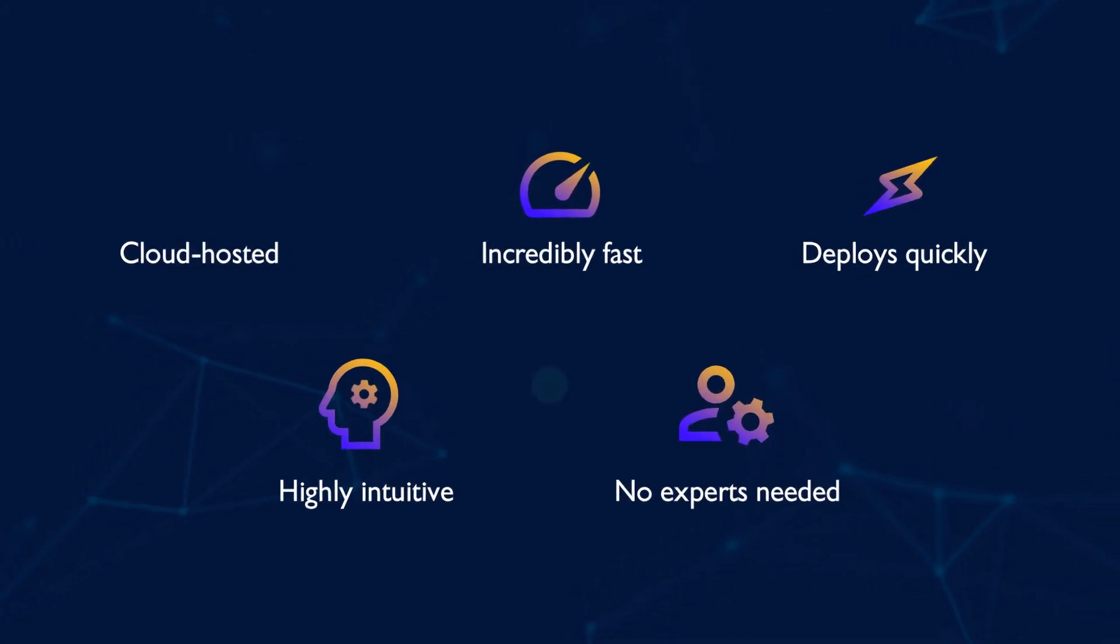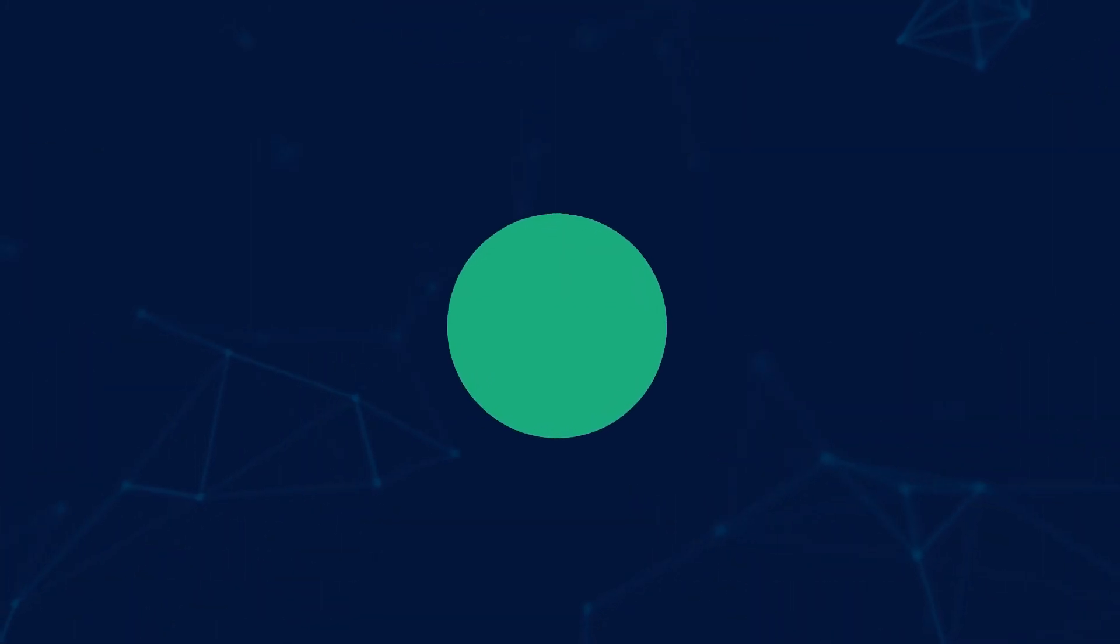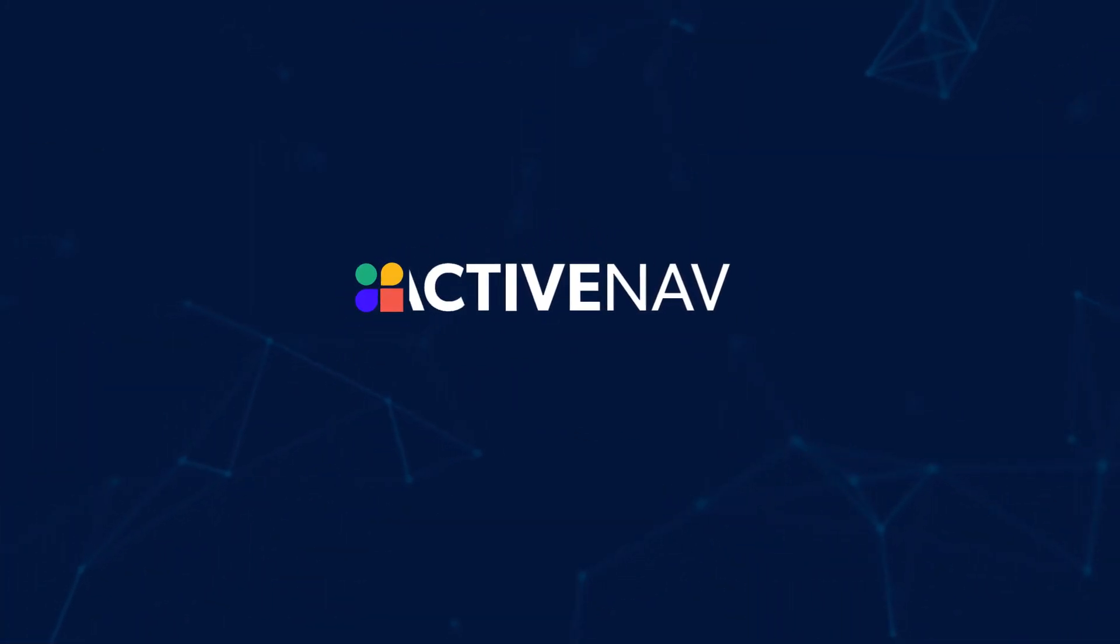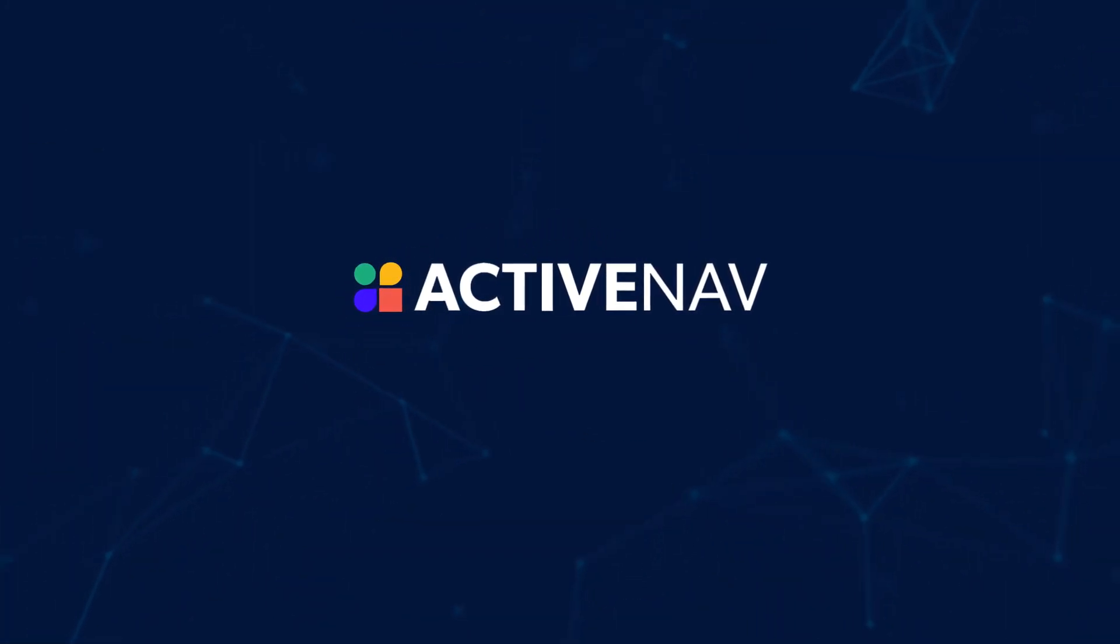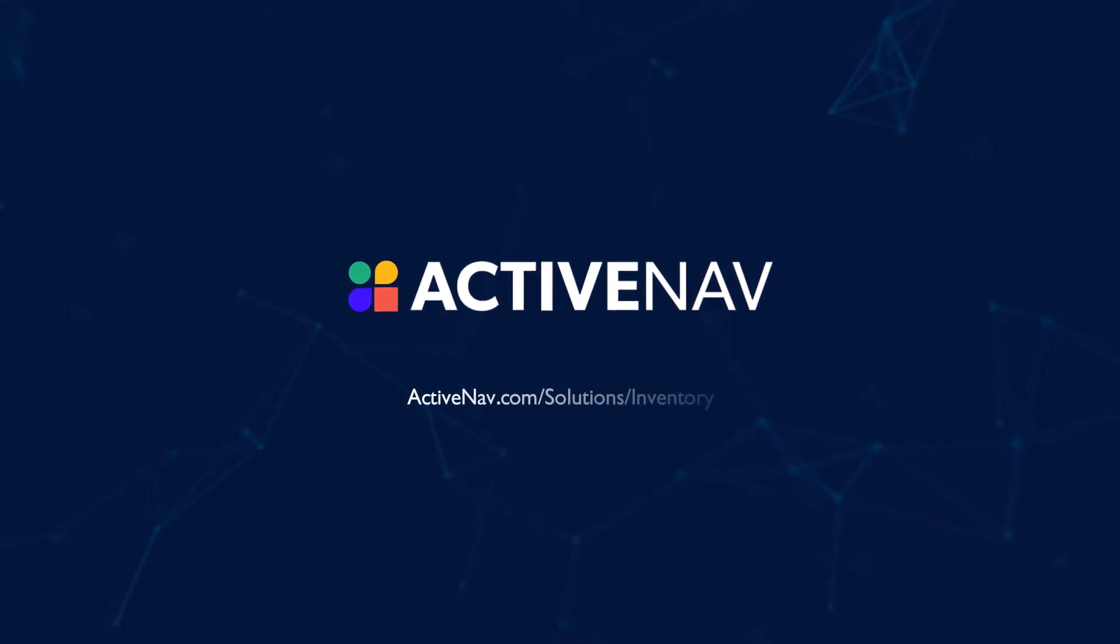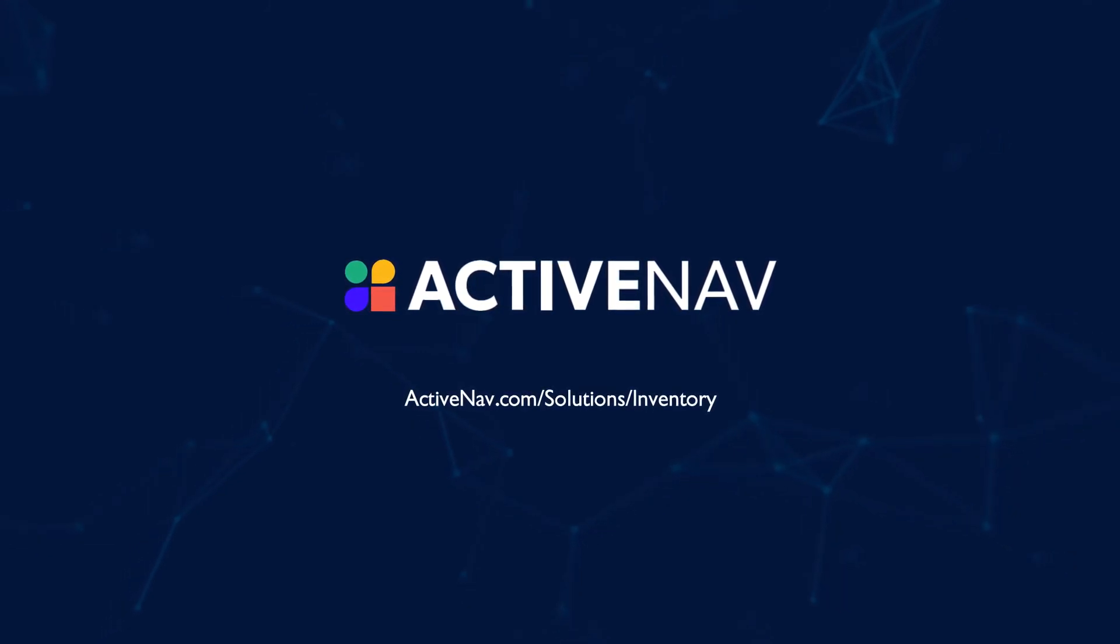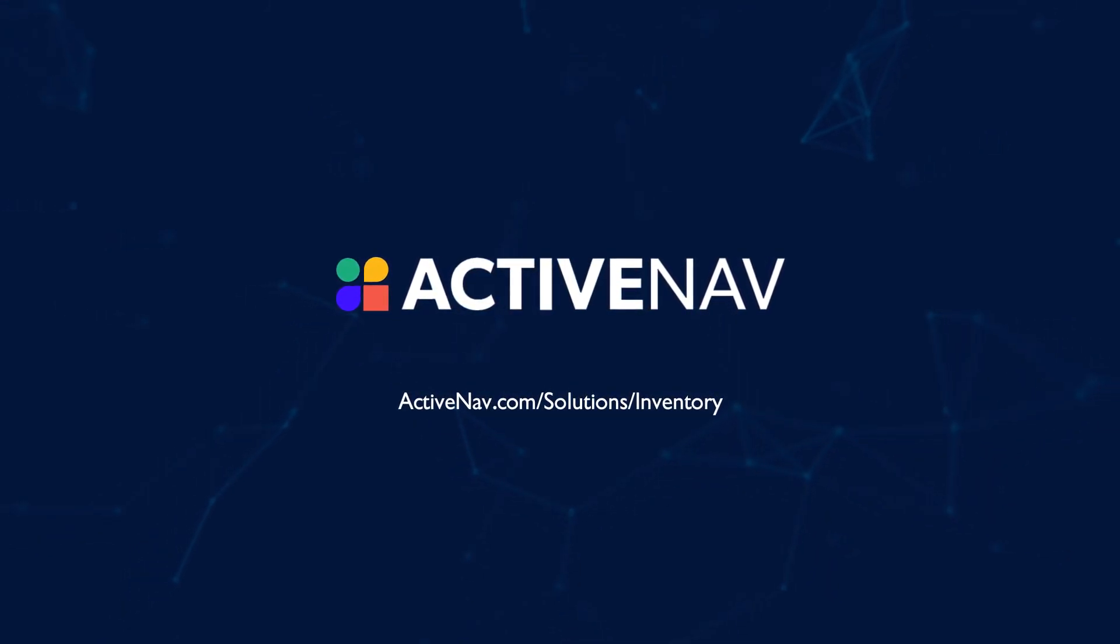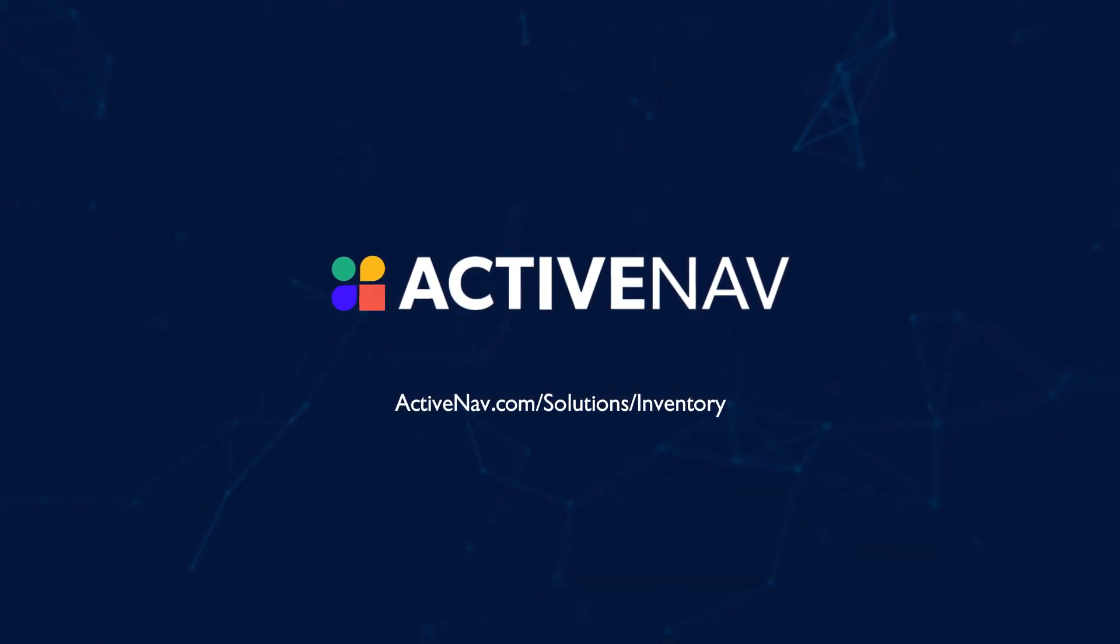Take the first steps on your journey to zero dark data with ActiveNav. Learn more at ActiveNav.com/solutions/inventory.